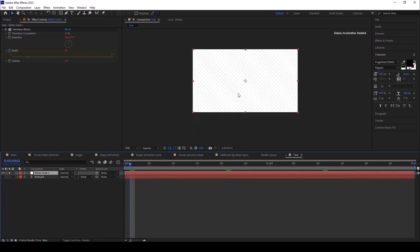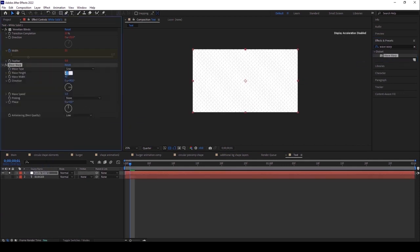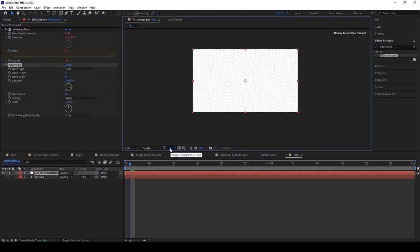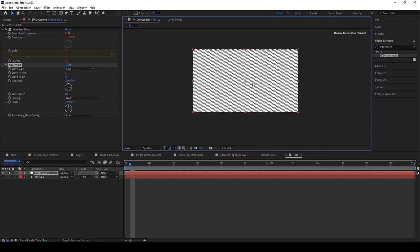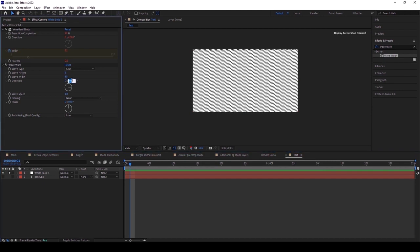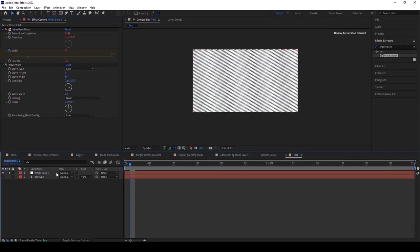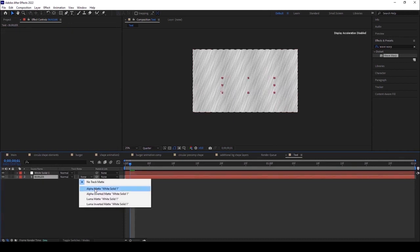I want to add a wave effect. Go to Effects and Presets and take the Wave Warp effect. Give the wave height a value of about 6, increase the wave width to around 50, change the direction to around 110 to 120, and increase the wave speed to 3. Turn on the composition view, select the burger text, and set it as Alpha Matte.